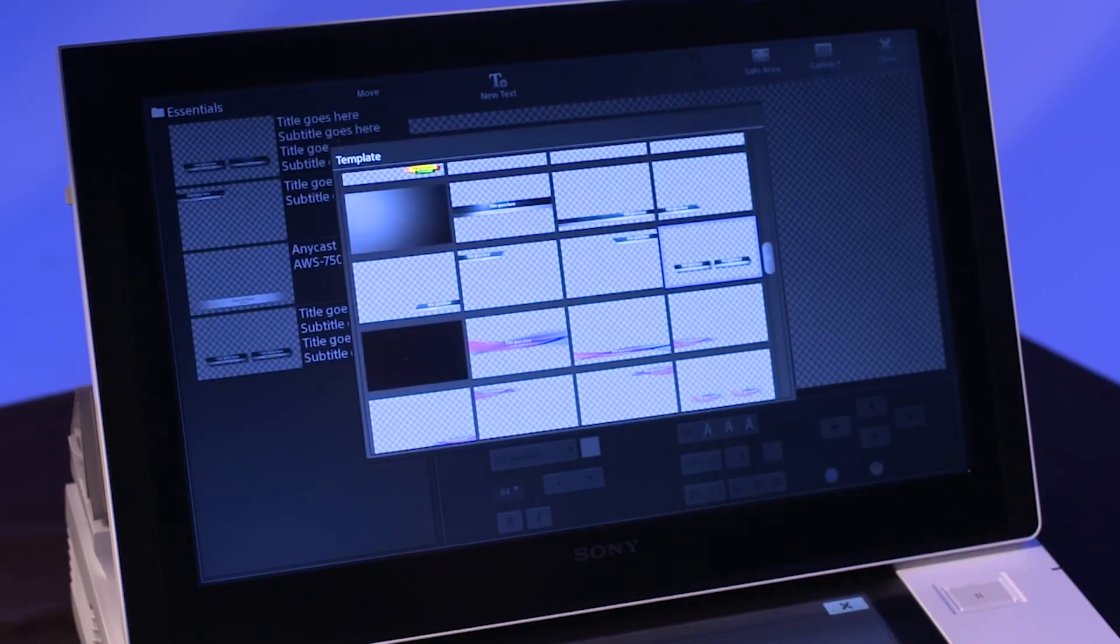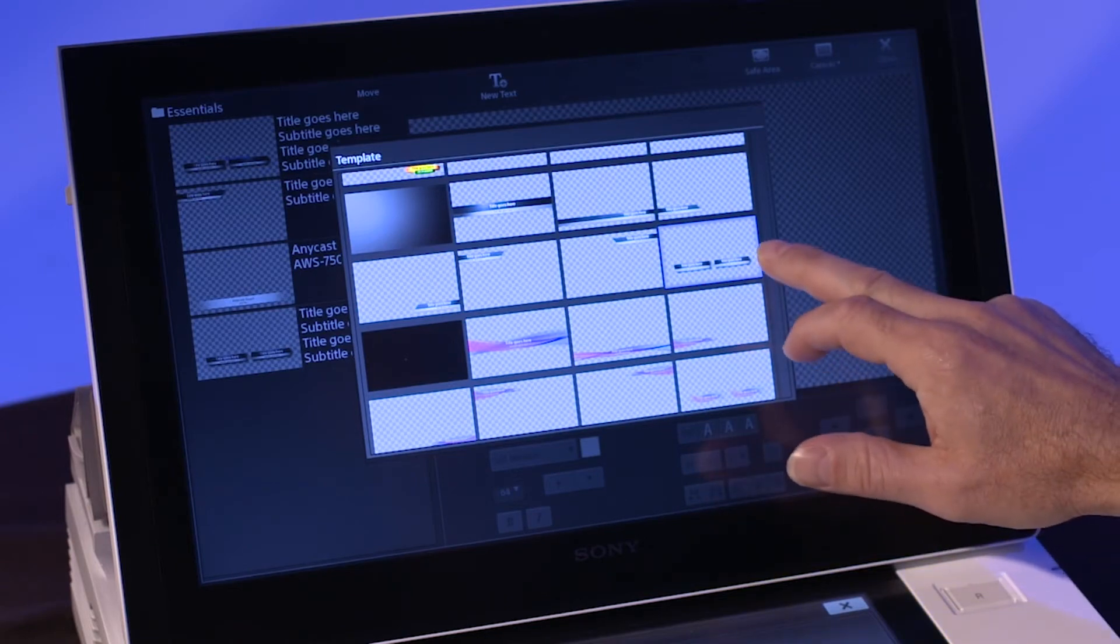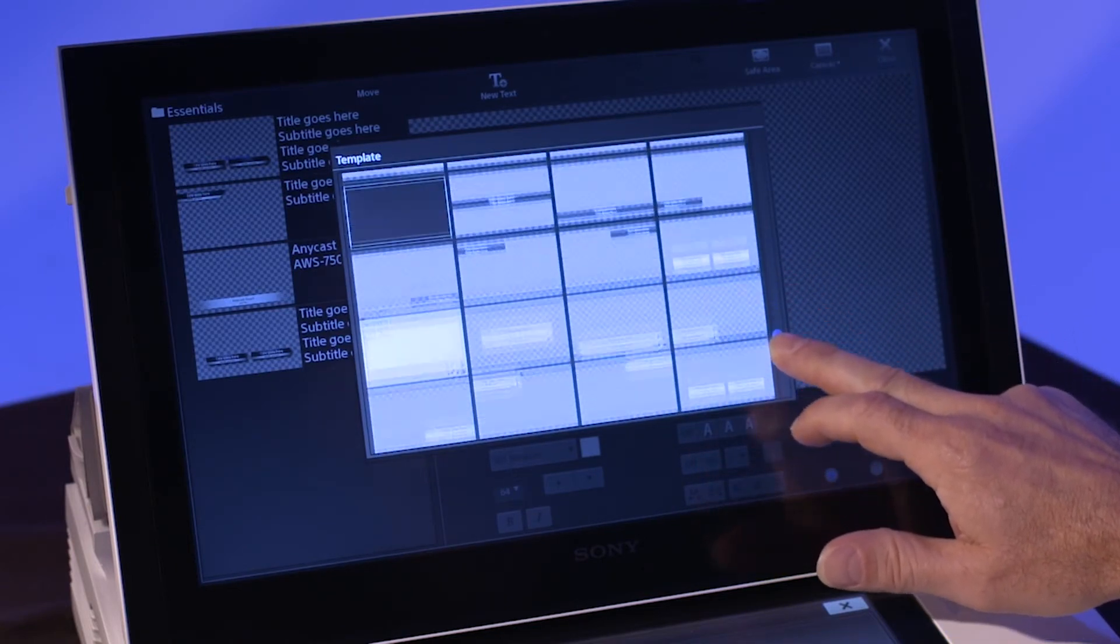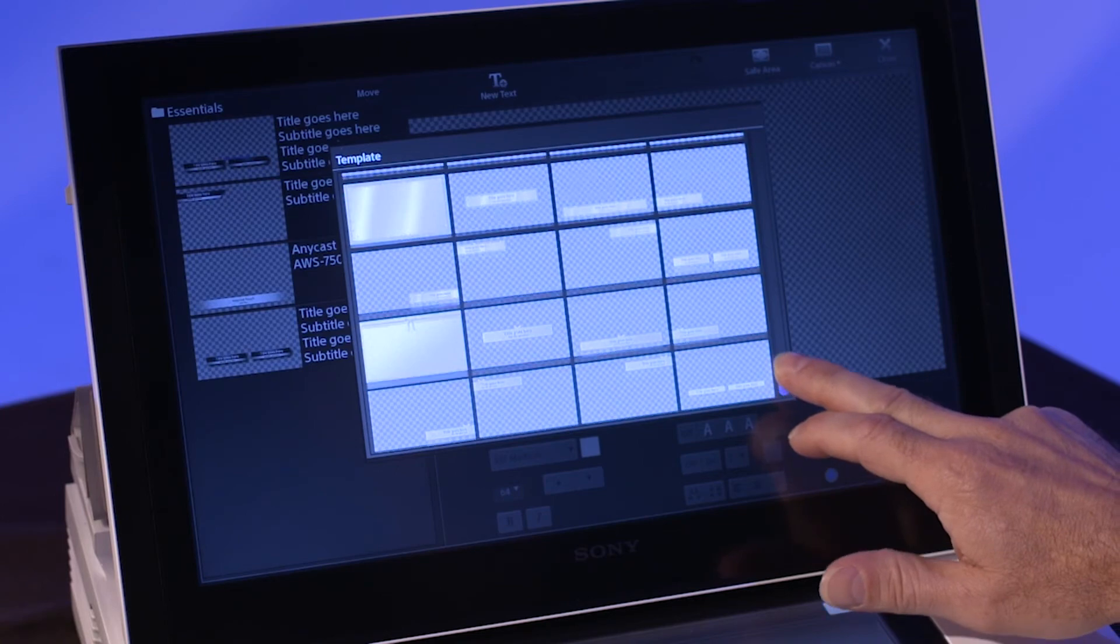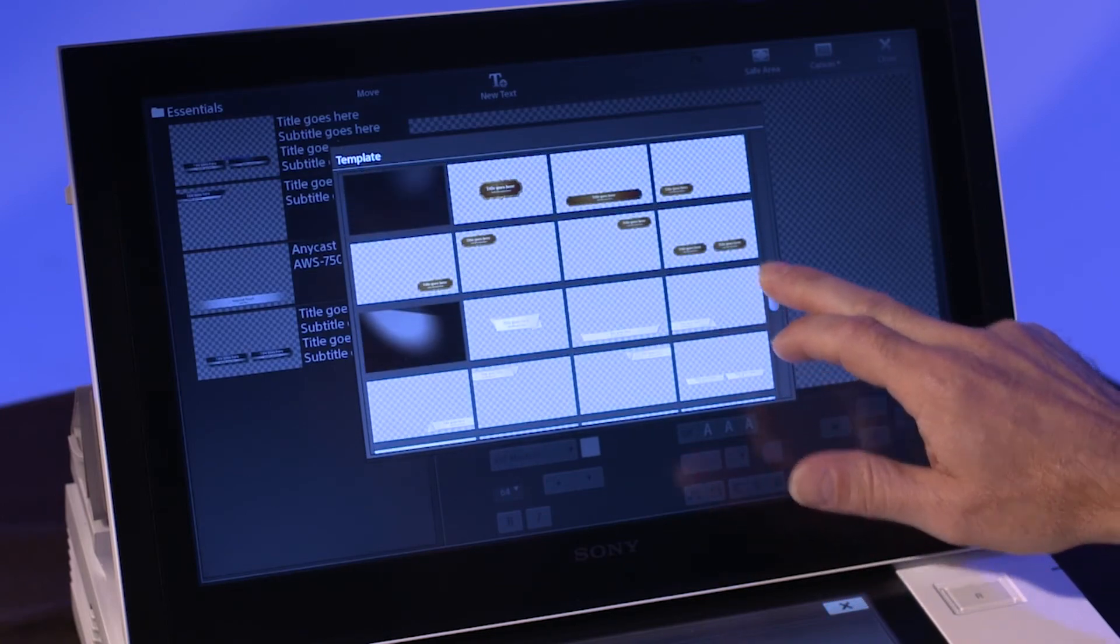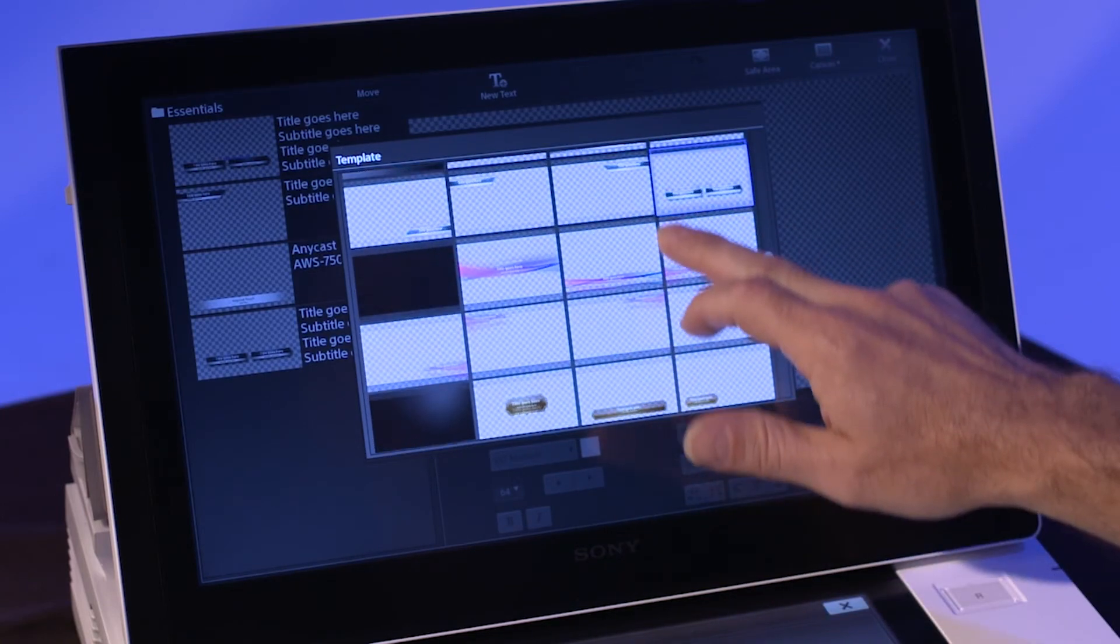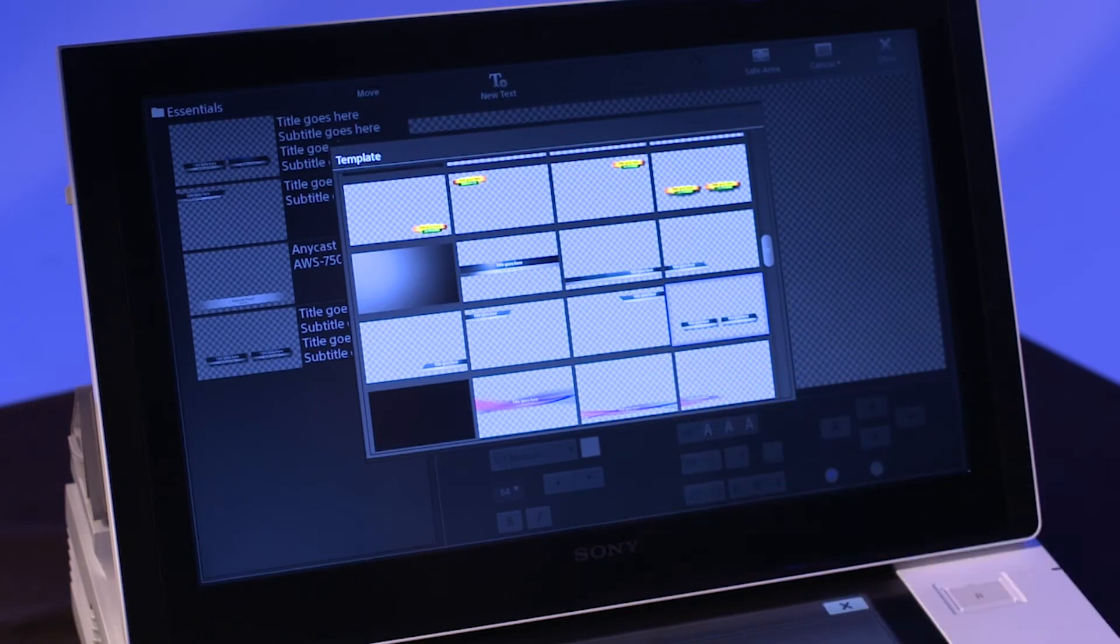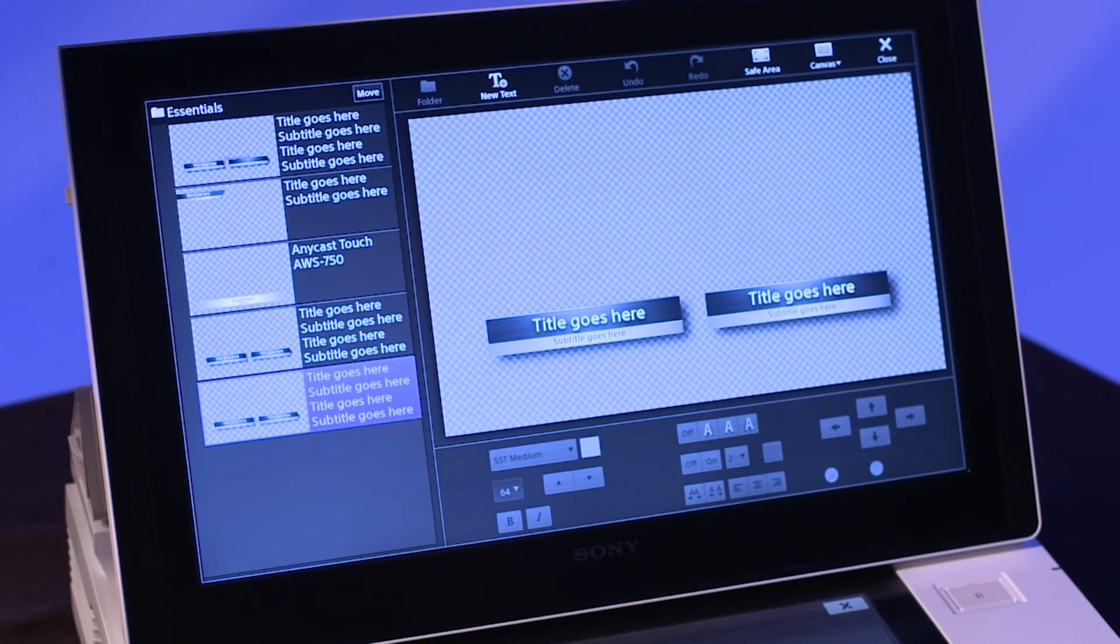The titler tool utilizes templates for title creation. There's a slider on the right of the display providing access to all of the templates that come for free with the Anycast Touch. You can also swipe your finger vertically to quickly scroll through the template options. Once you've found one of the templates that you would like to use, simply tap on it to begin work.